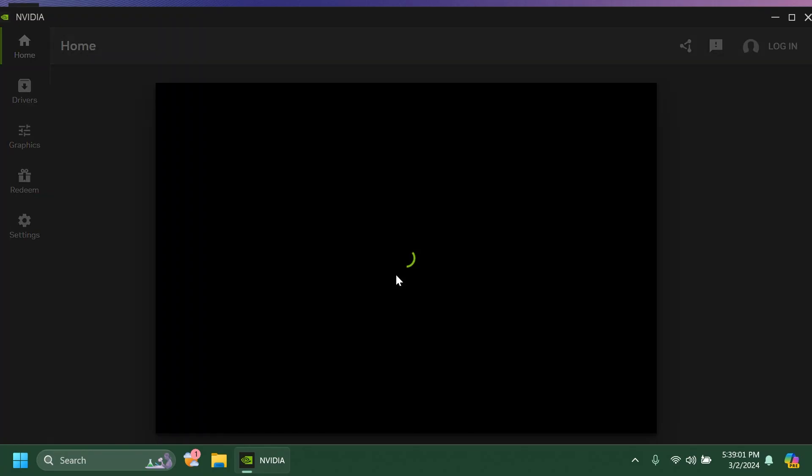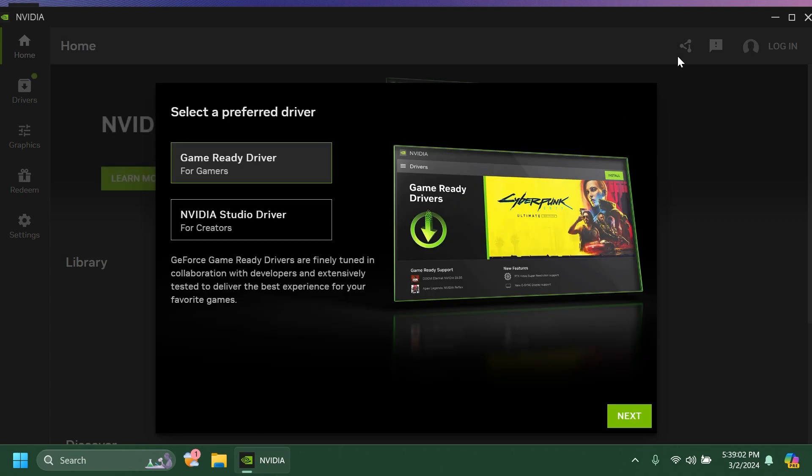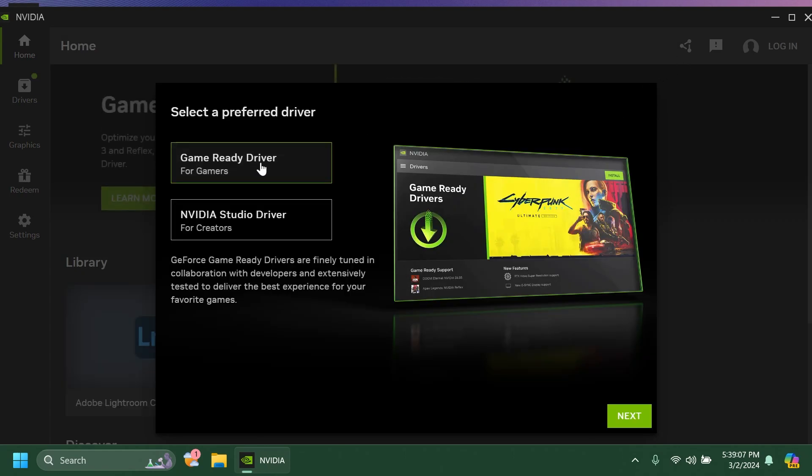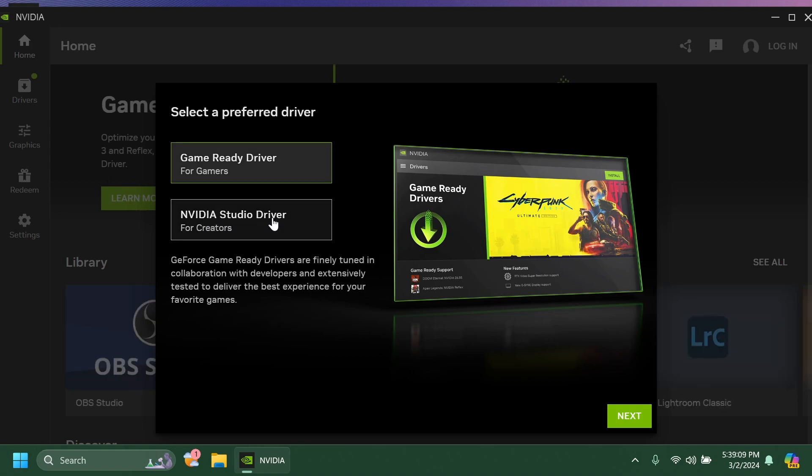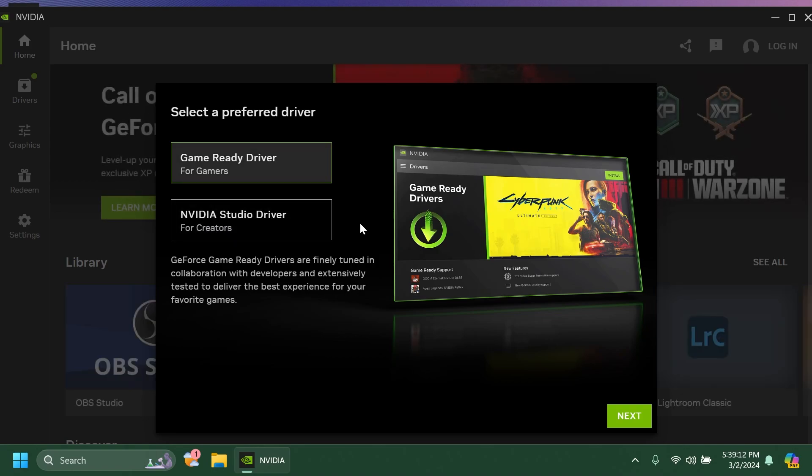And after the installation is finished we're going to notice that the NVIDIA app will be opened up. And here you're going to have to select a preferred driver, Game Ready driver, this is for gamers, and NVIDIA studio driver for creators who are using editing software, rendering software, and more.